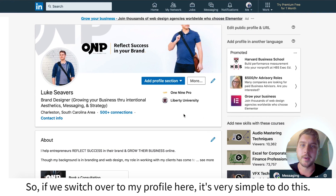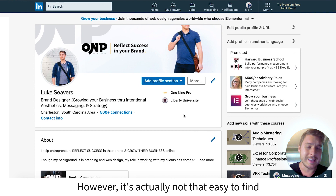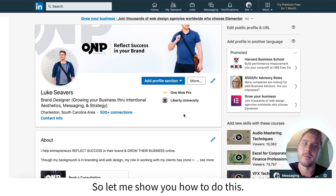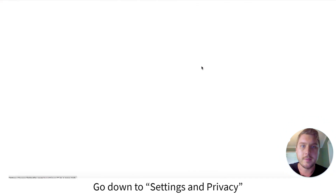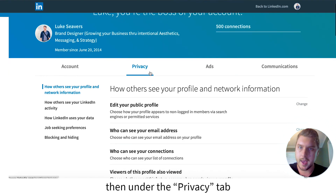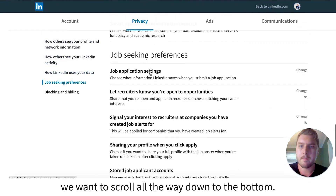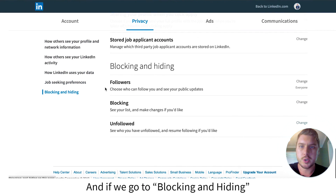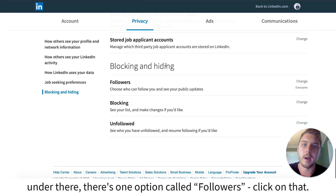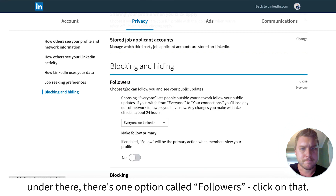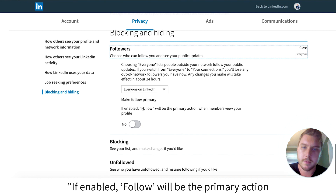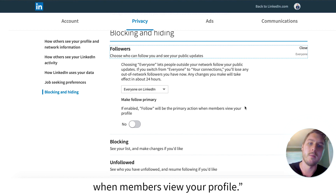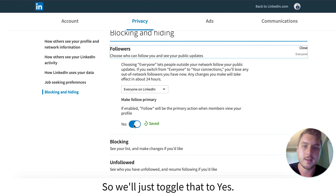So if we switch over to my profile here, it's very simple to do this. However, it's actually not that easy to find the spot where you change this. Let's go to my profile photo, go down to Settings and Privacy. Then under the Privacy tab, scroll all the way down to the bottom. Under Blocking and Hiding, there's one option called Followers — click on that. And here it says Make Follow Primary. If enabled, follow will be the primary action when members view your profile. So we'll just toggle that to yes.